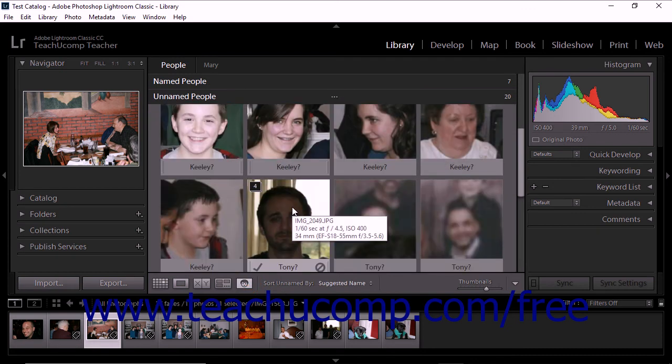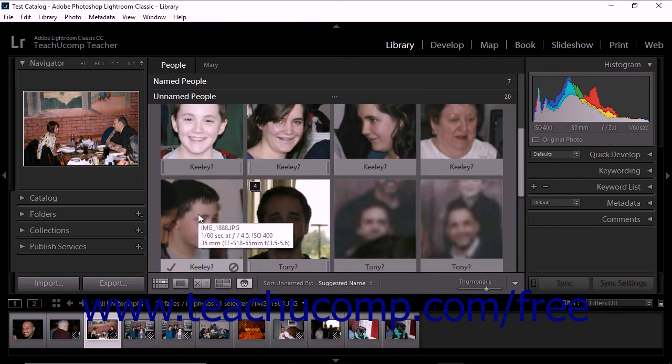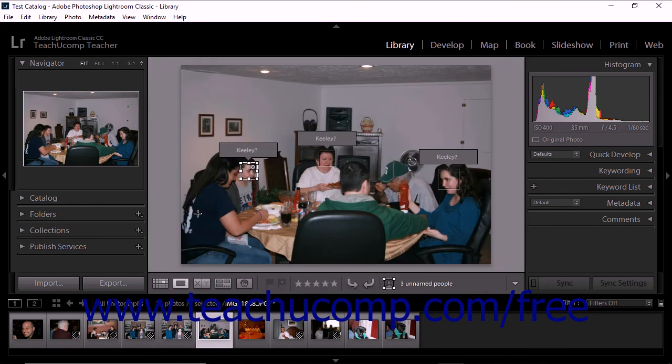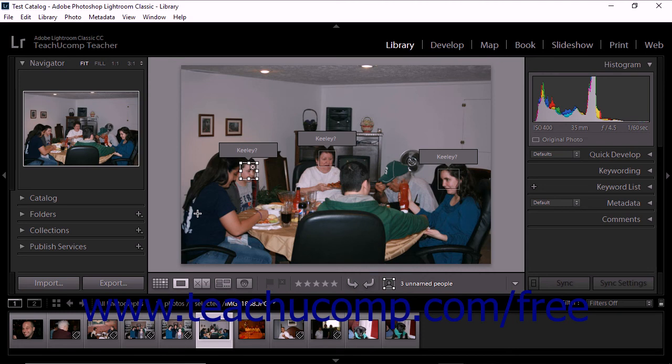Lightroom Classic CC is not foolproof when it comes to recognizing faces in photos. If Lightroom fails to recognize a face, you can manually add a face region to the photo. To do this, double-click the photo to display it in the loupe view. Next, click the Draw Face Region icon that appears in the toolbar.